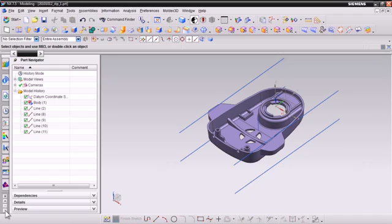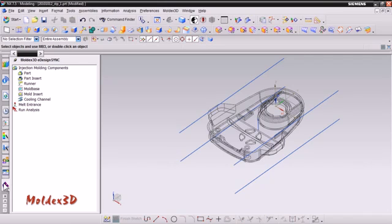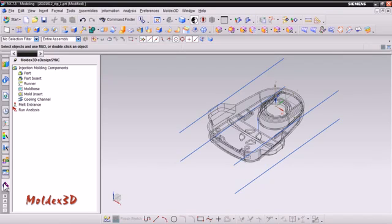to start the preprocessing settings for the CAD model, please click the Moldex 3D tab, which will show on the top of the menu. All moves will be completed under the Moldex 3D eDesign Sync tab within the NX environment. As you can see, Moldex 3D eDesign Sync provides a step-by-step workflow to guide users to complete the preprocessing workflow efficiently.